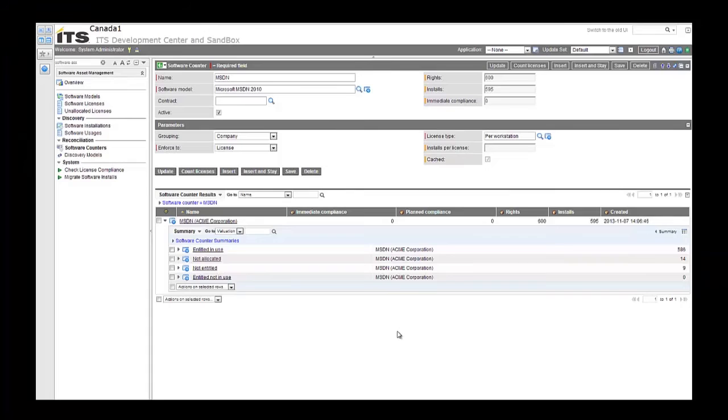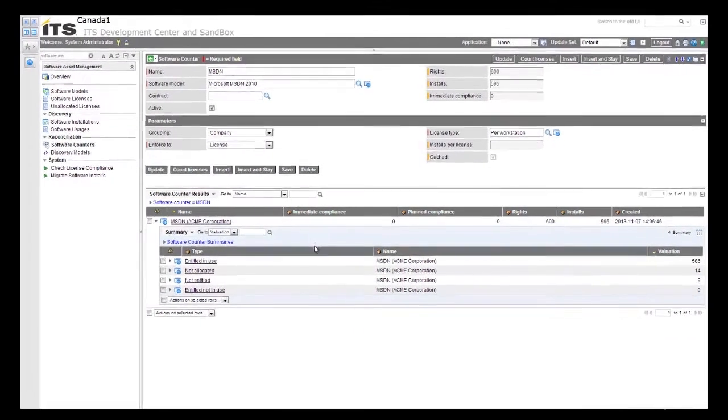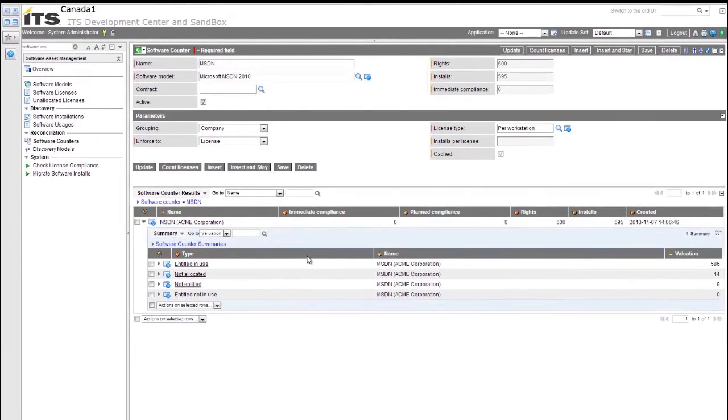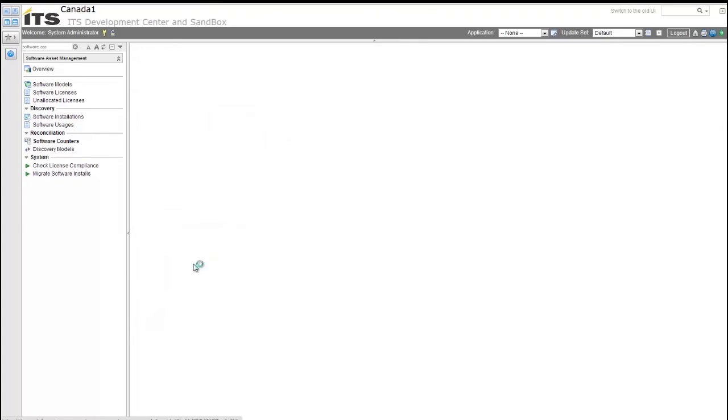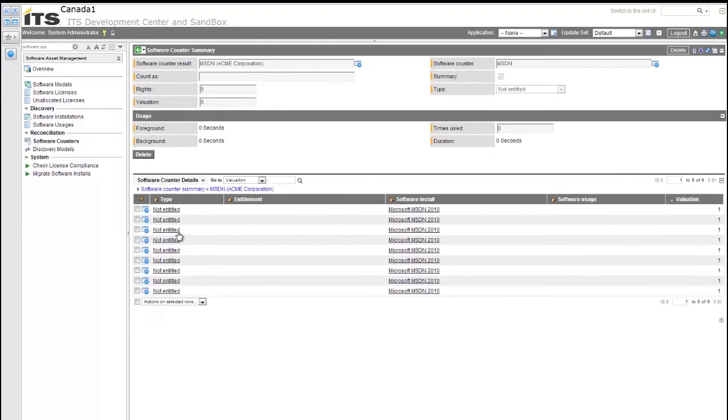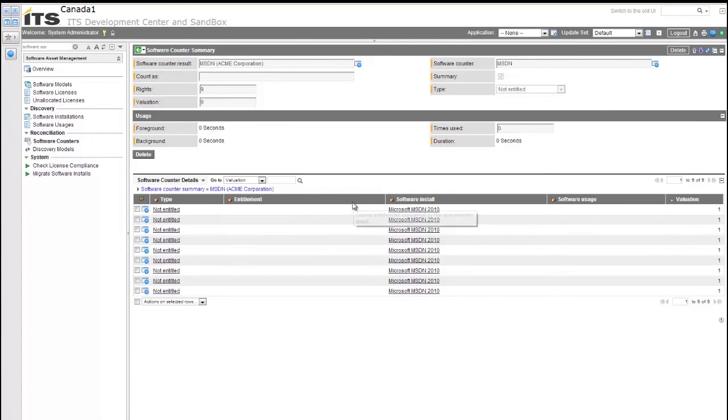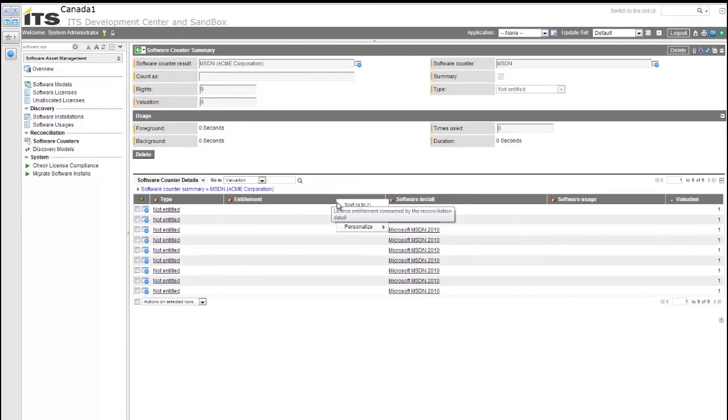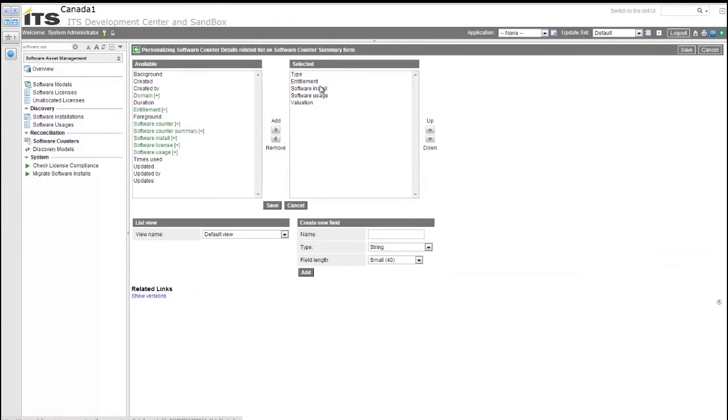So now that we understand the breakout of the entitlements within the specific software model, let's go ahead and dive a little bit deeper and try to get some more information, for example, about the not entitled users. By coming to the right and clicking this icon over here, we can get the columns for each of this report view and sort by type. Let's grab not entitled and go ahead and click that. We have nine as evaluation. As you can see, we see that the type is not entitled, the software install is Microsoft MSDN, and we're not really getting any further information. A quick and easy way to update these forms is right-clicking on the title or the column headers to personalize this layout.